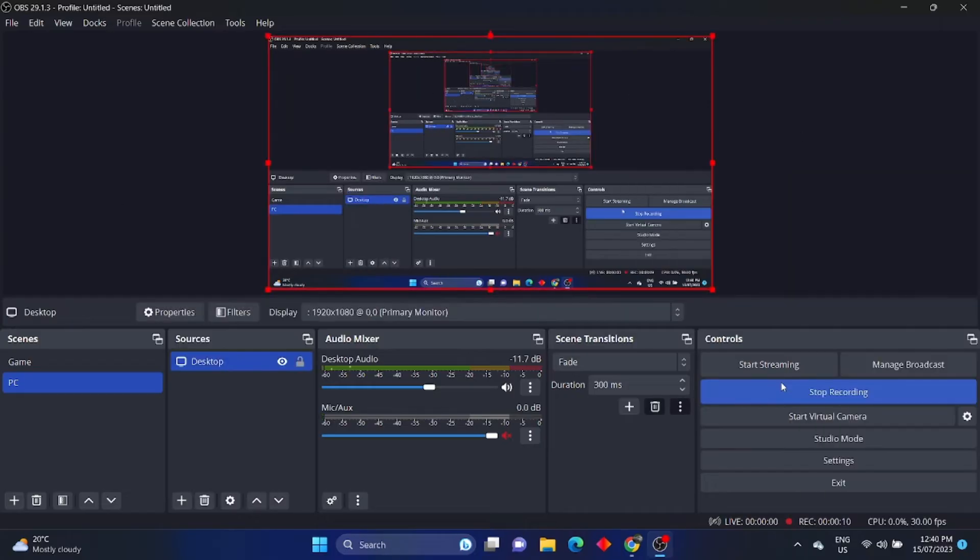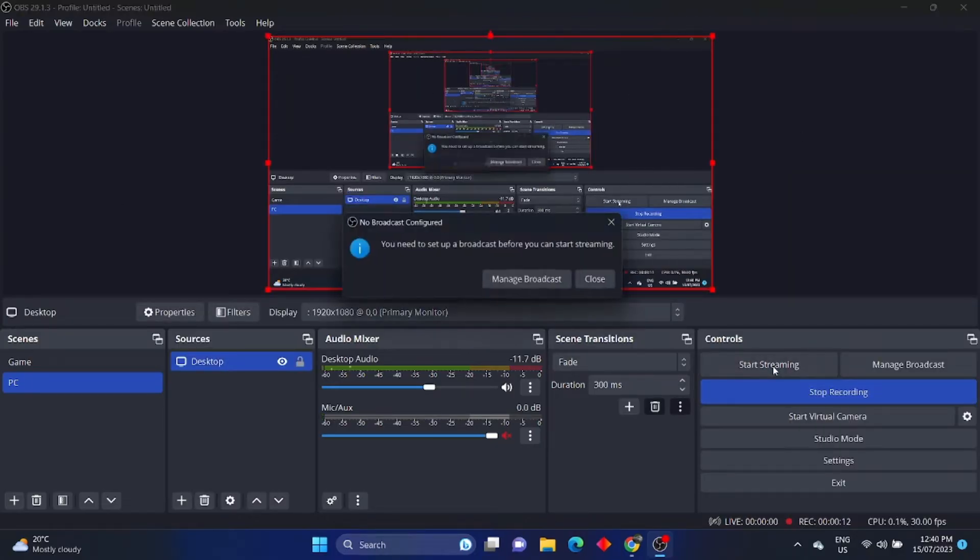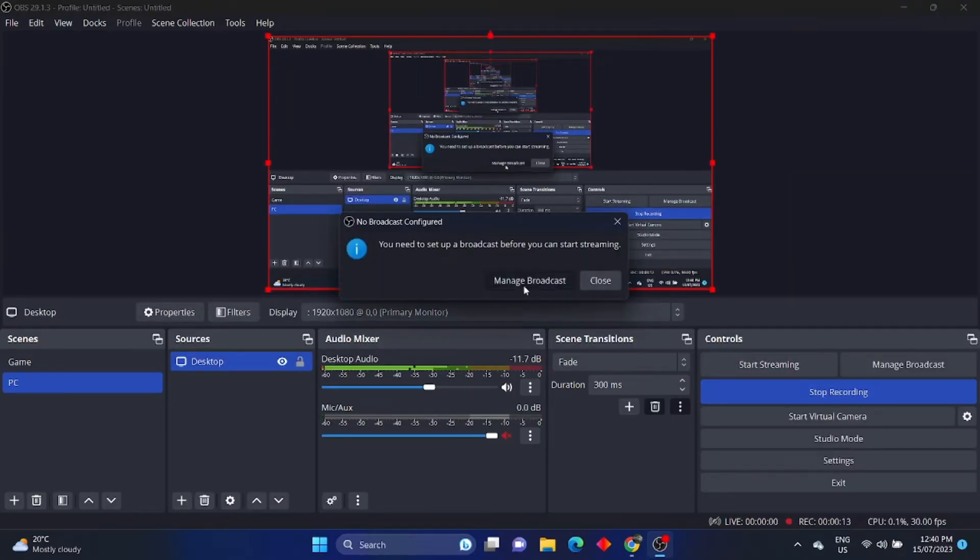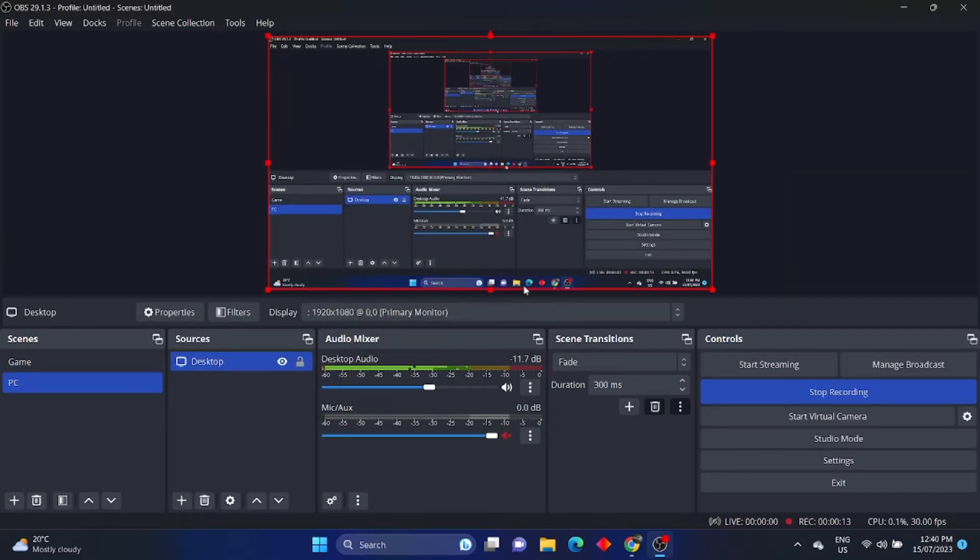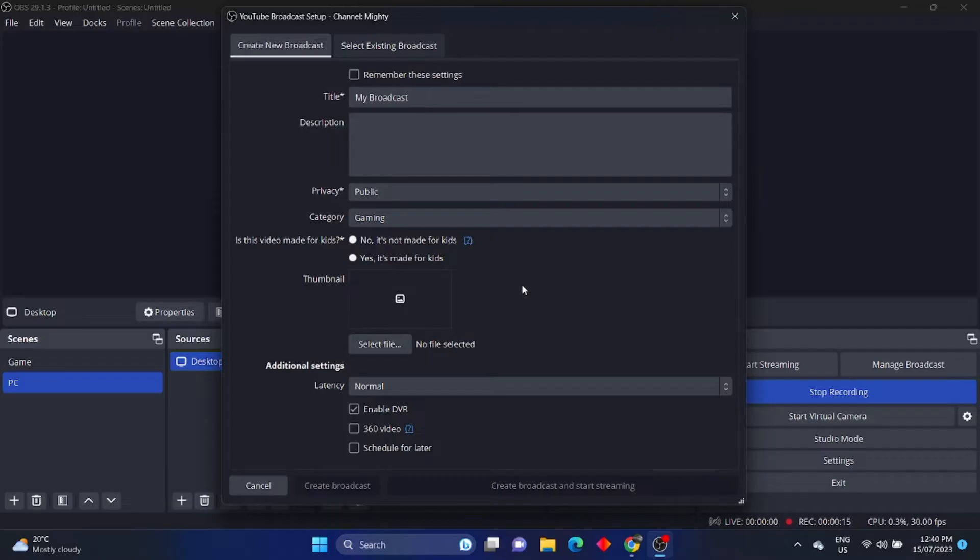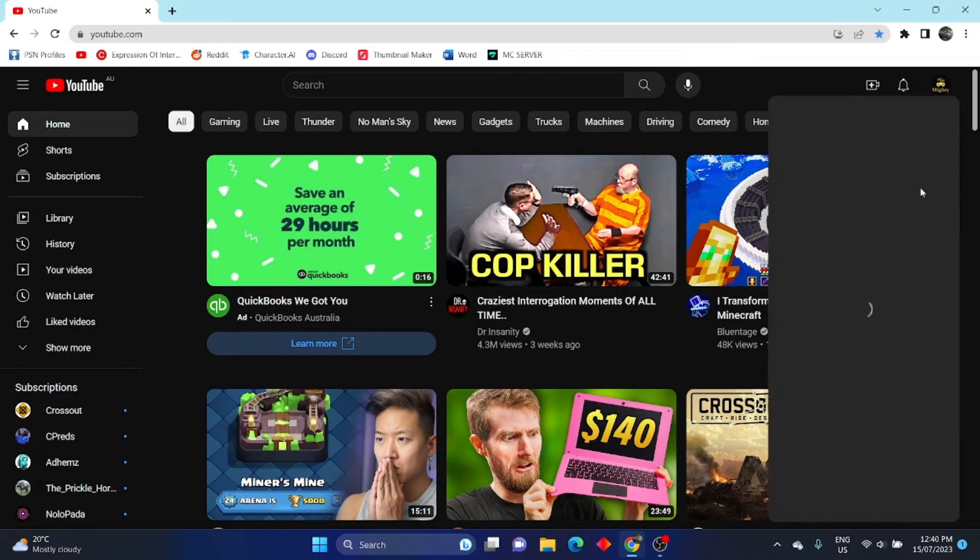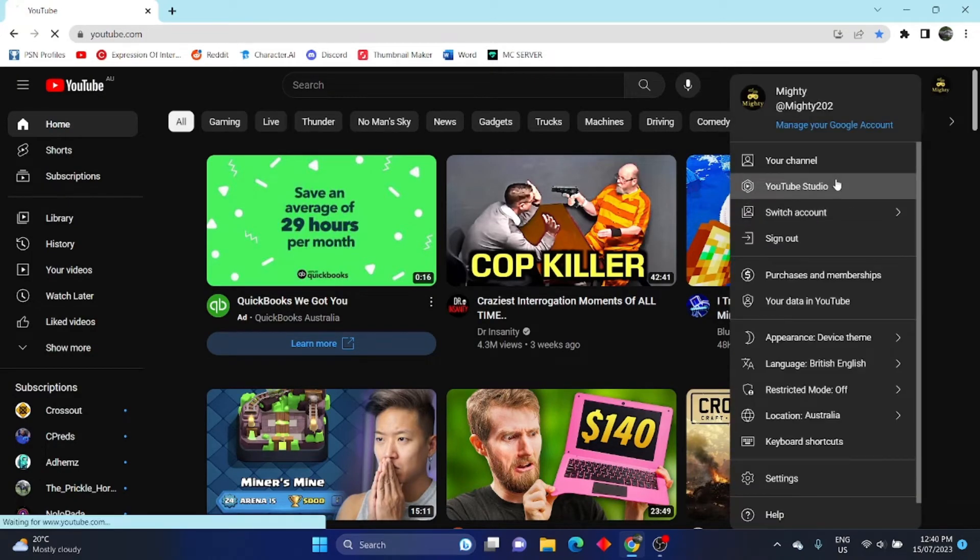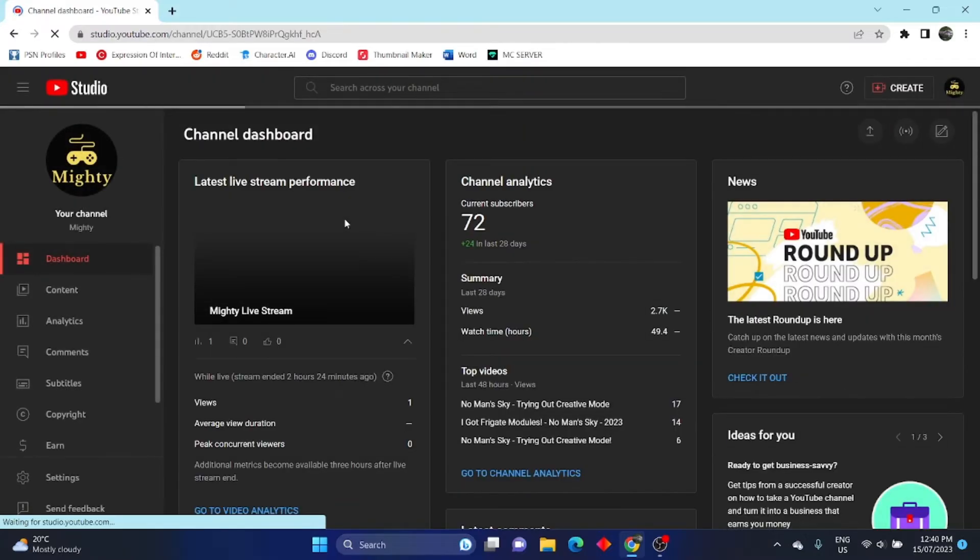So to start off, go to OBS Studio and start your stream. It can be called whatever you want, I'm gonna call mine Test. Now head over to YouTube Studio, click on create, then click go live.